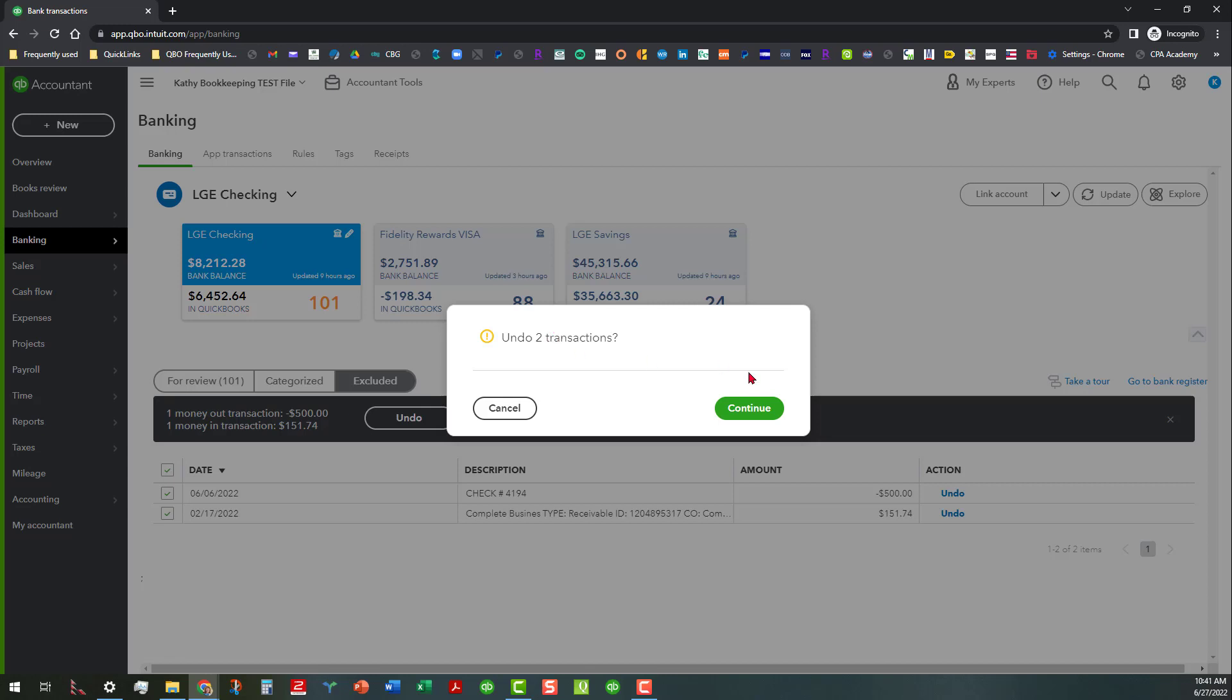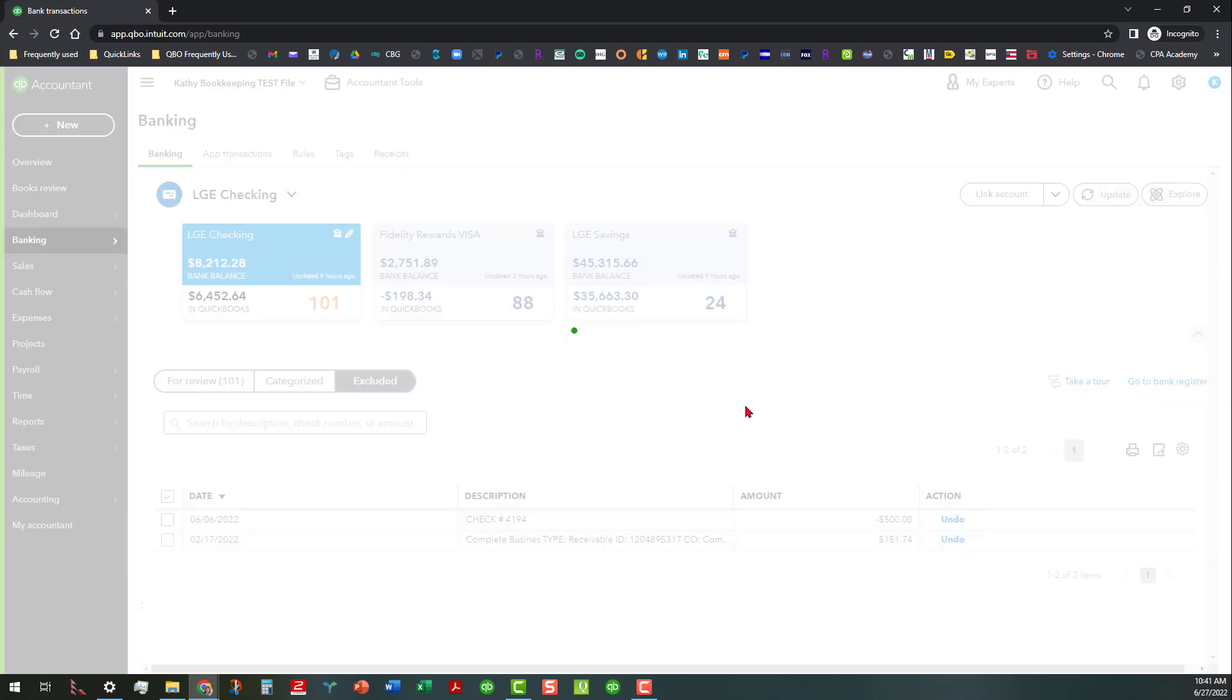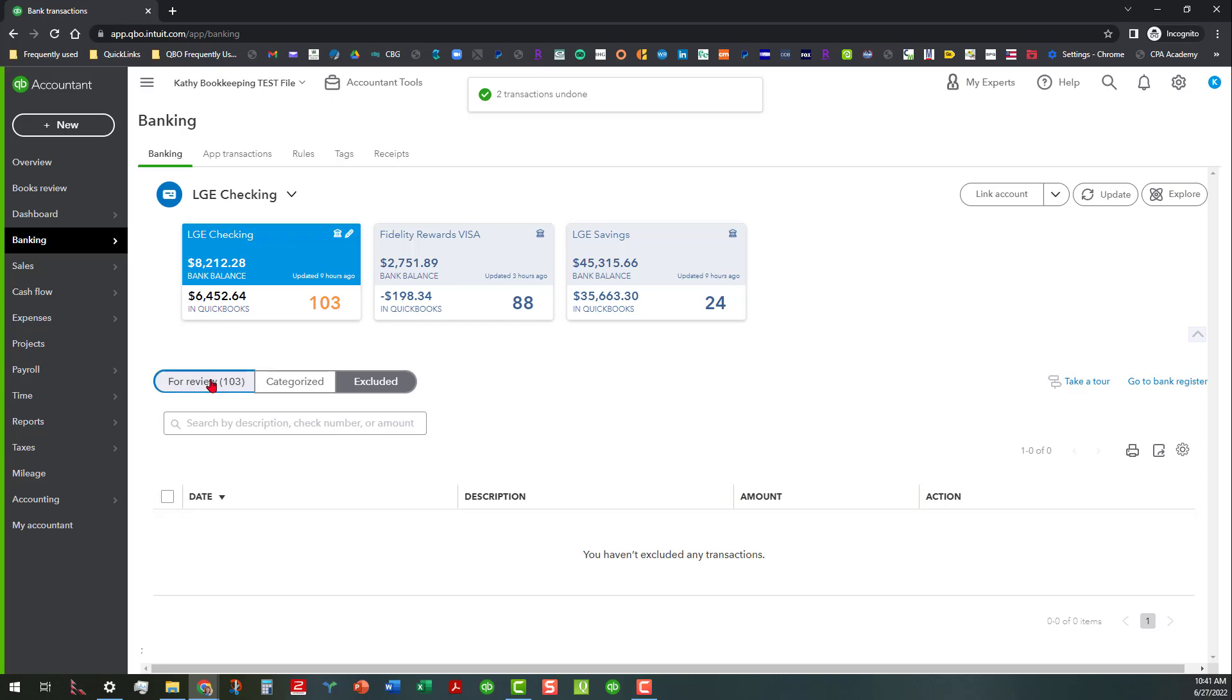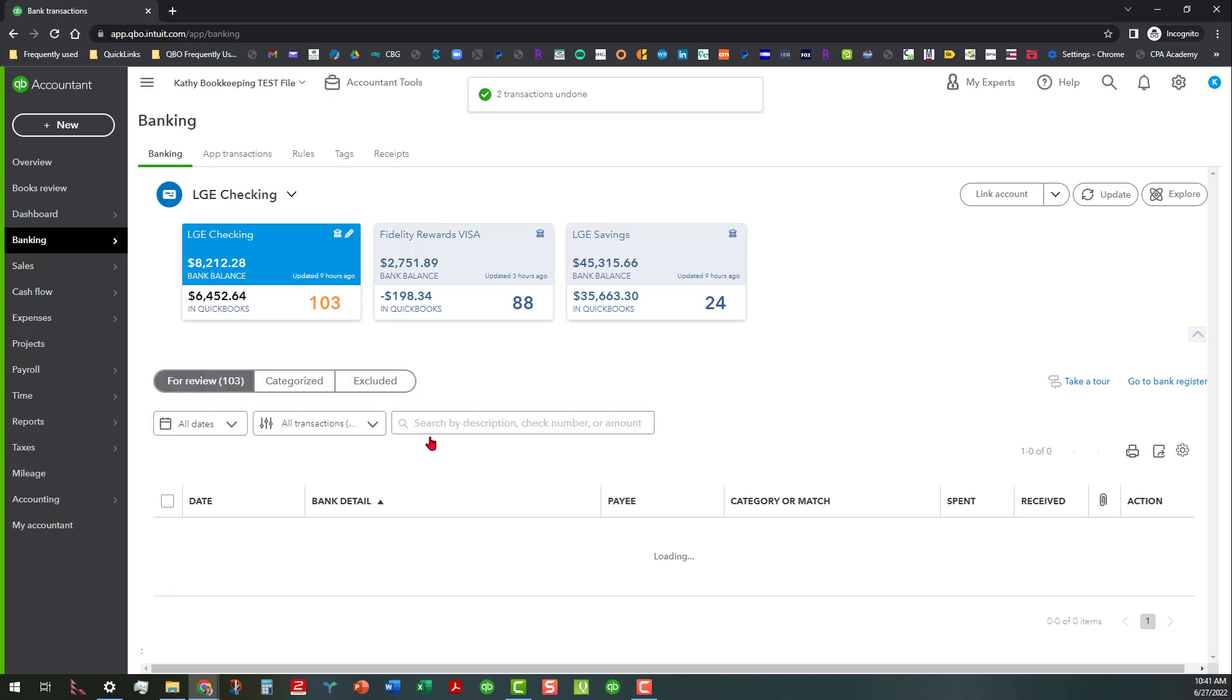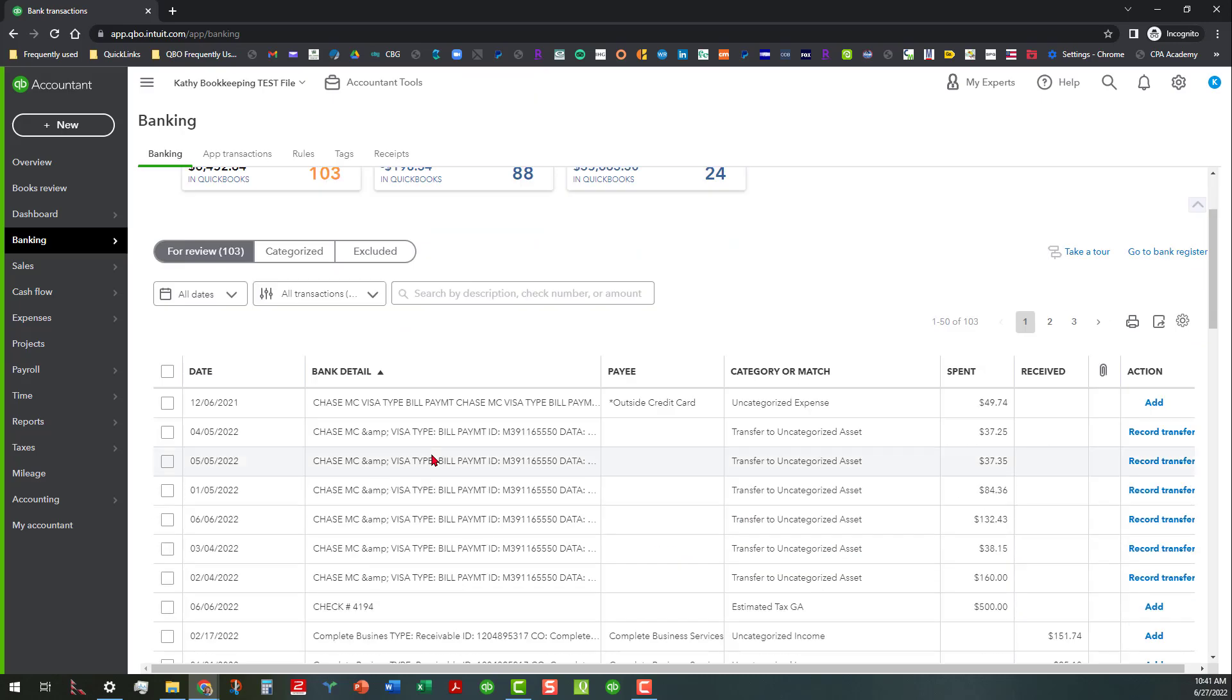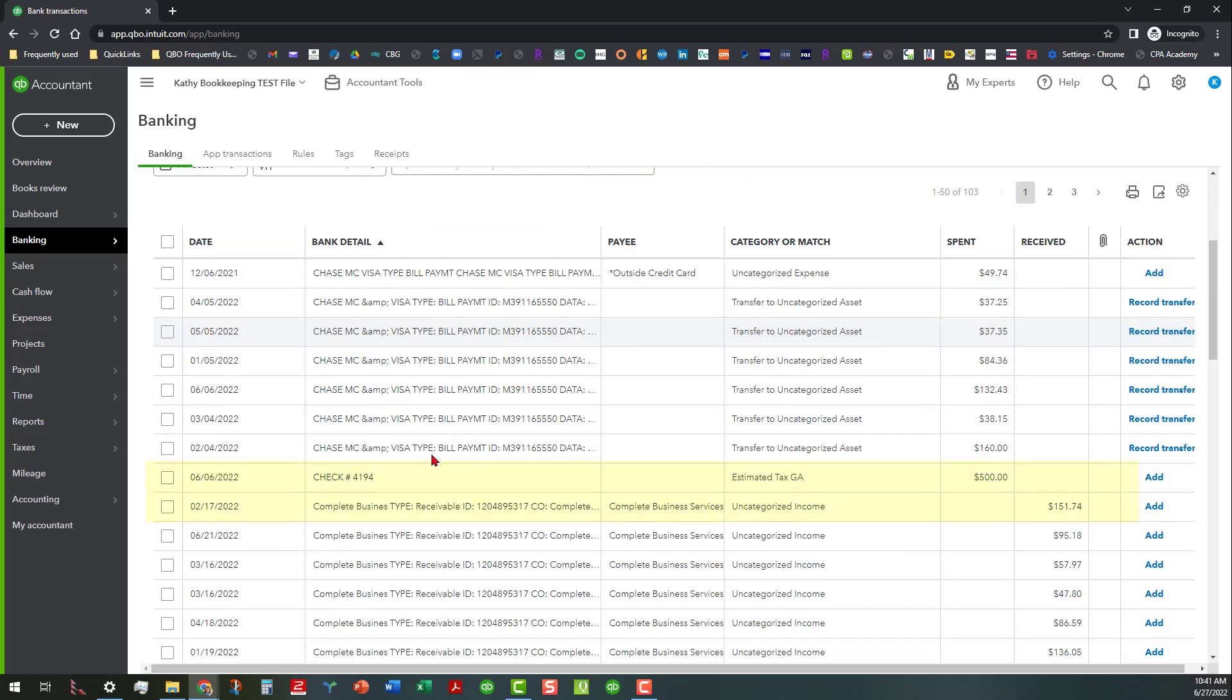And it asks you if you're sure to continue, and here we go. And if we go back to 'for review,' you can see those transactions are in there again. See, they're right here. So anyway, that's basically all I had to show today in regards to this. I hope this helps you. Y'all take care everyone, have a wonderful day, and we will see you soon.